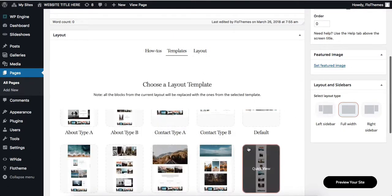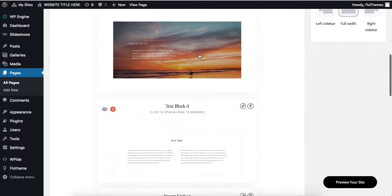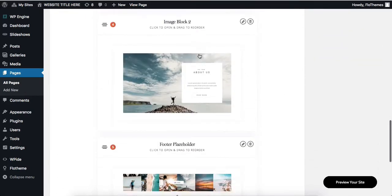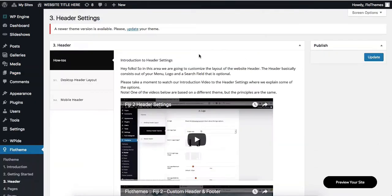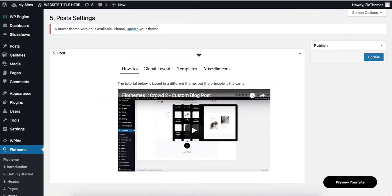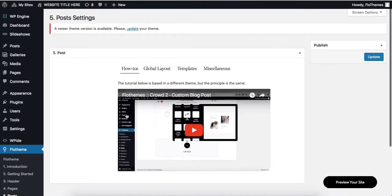Contact page, about page, etc., and they all follow along with the exact same page builder. Now also if you head over to our flow themes area where we have posts and galleries.